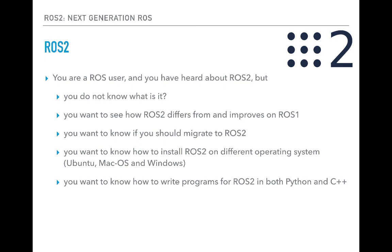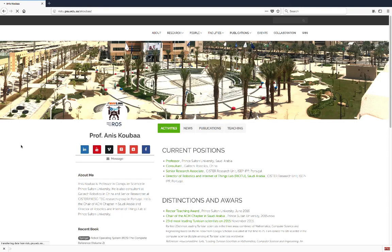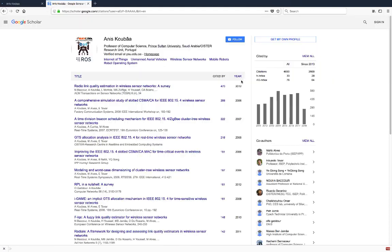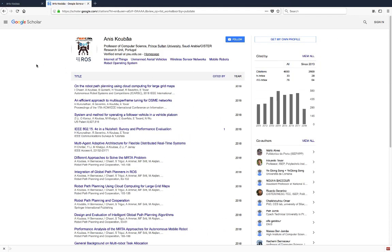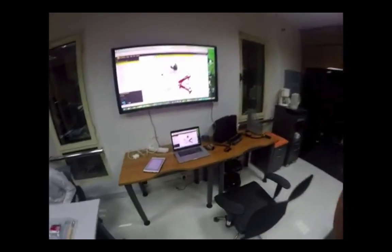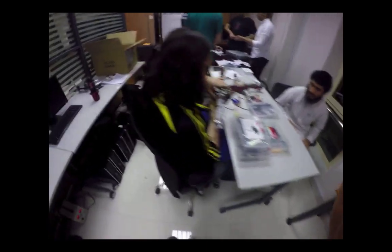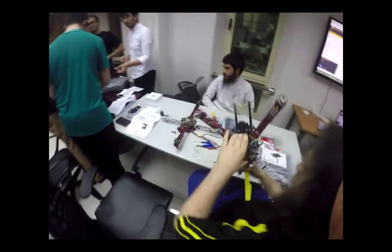This course is the right place to address all the questions about ROS2. I am Anis Kouba, professor in computer science, and I have a long experience developing programs with ROS in both academia and industry. At academic level, I have taught ROS for university students, and this allowed me to understand the problems that make students struggle to learn ROS and develop solutions to overcome them.